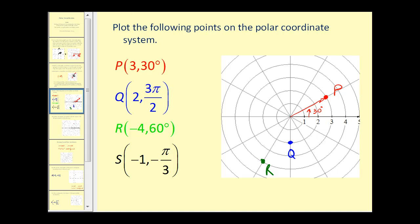For point S, we go out the absolute value of negative one unit on the polar axis, rotate negative pi over three radians to here, but then plot point S at the end of the ray pointing in the opposite direction, ending up here.